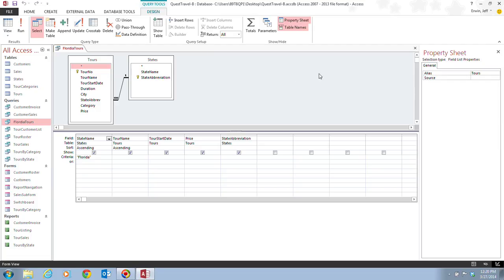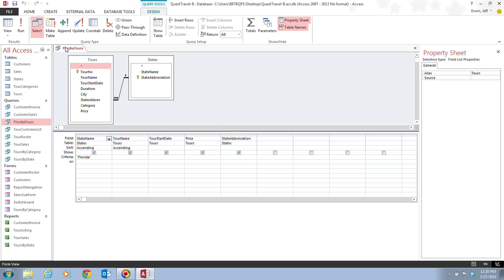That way, so that if we needed to, we could drag this down or add this into our query design grid down here if we needed to. But we're going to close our Florida Tours and now you're ready to move on to the next video in which we're going to sort and find data.